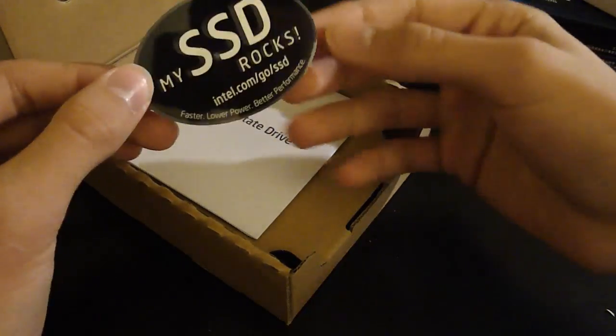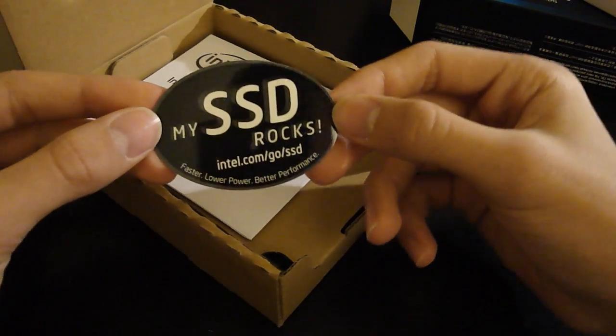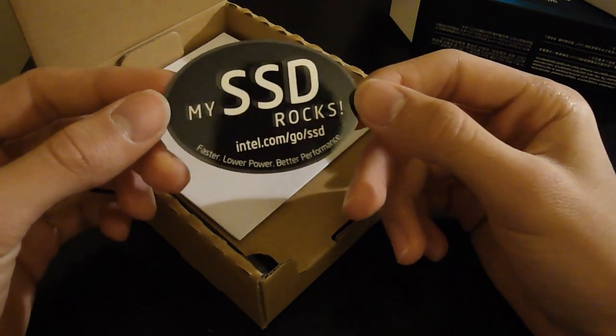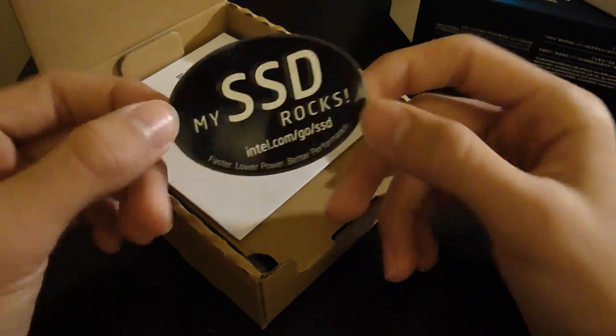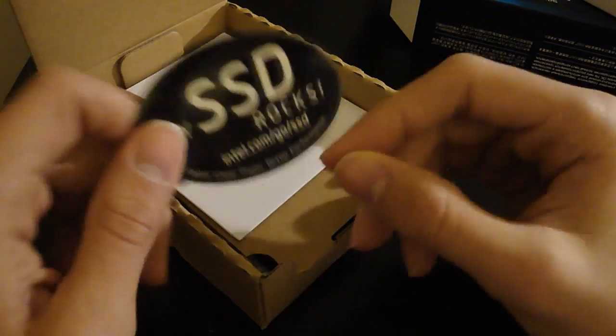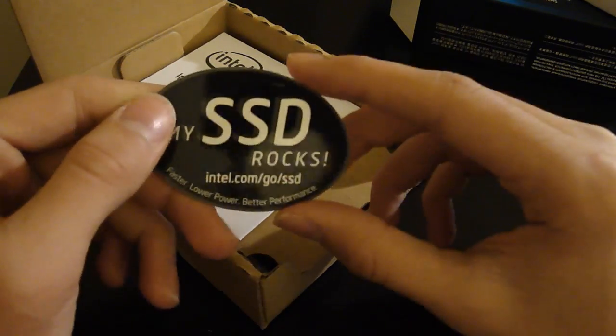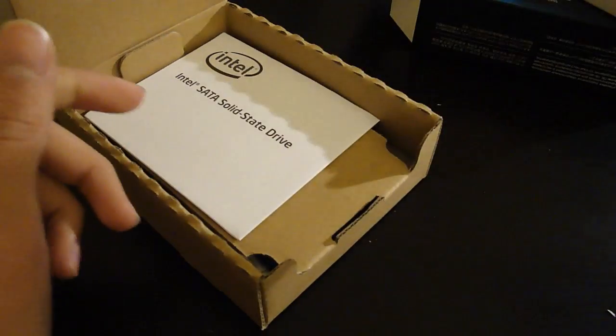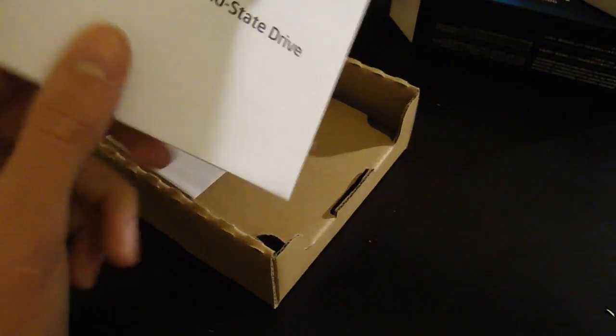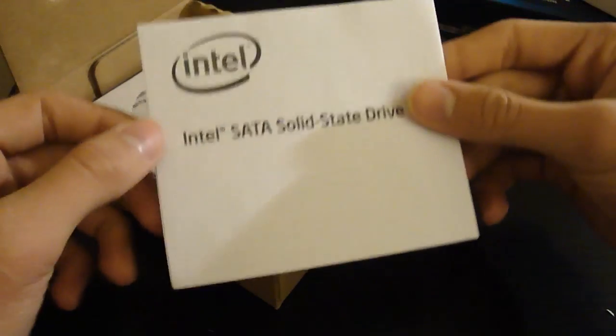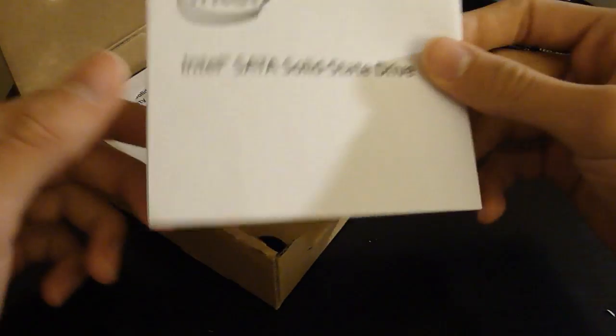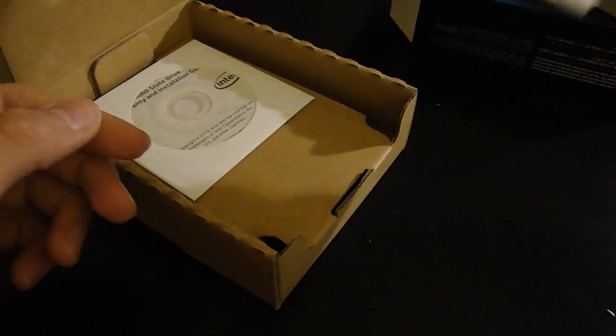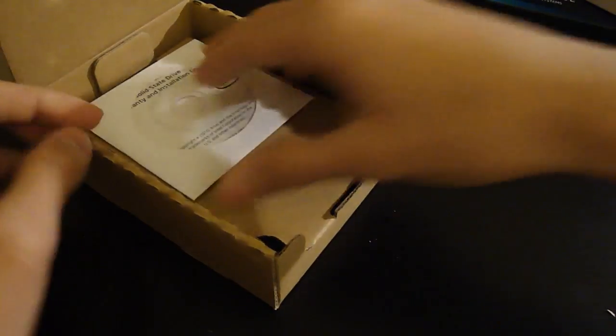And it comes with this sticker saying my SSD rocks. You know, it's all like, that's how you say it, just so you know. And it comes with a manual. I don't know why you would need that, but cool.